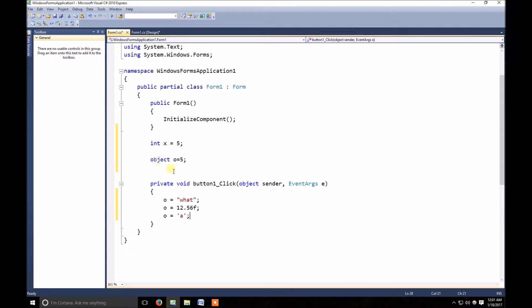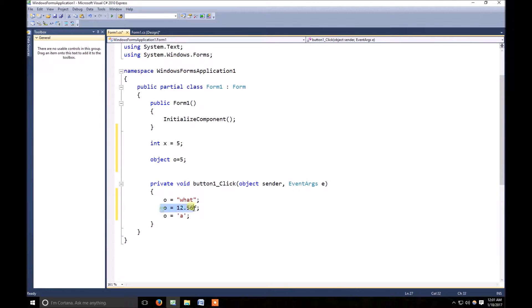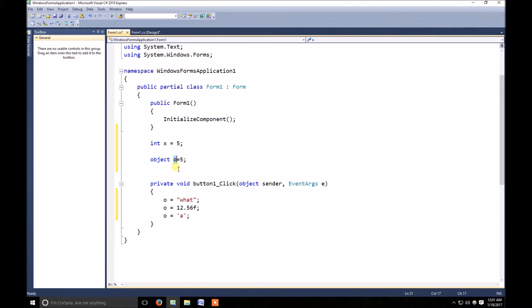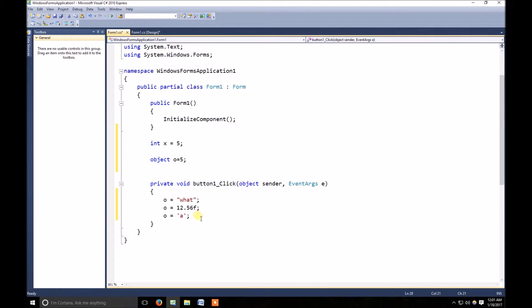Here you can see I am storing first of all an integer value, a string value, a float value and a character type value in a same variable which allows me to store any kind of value.